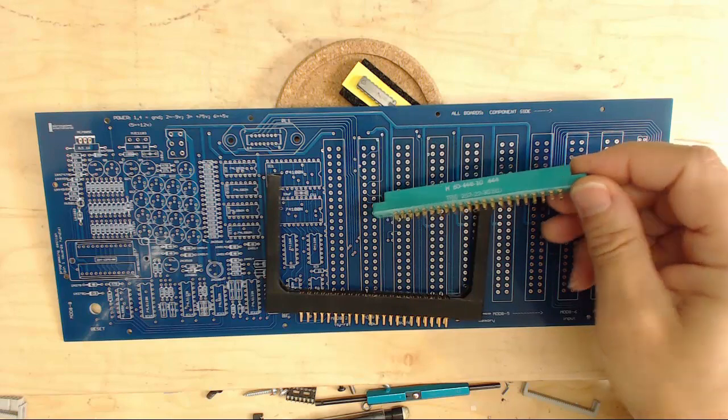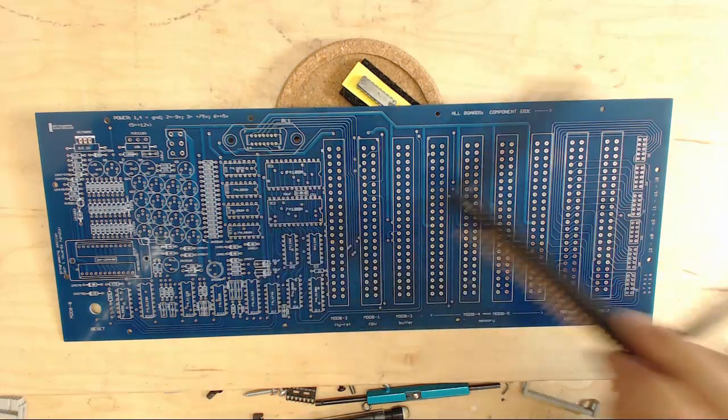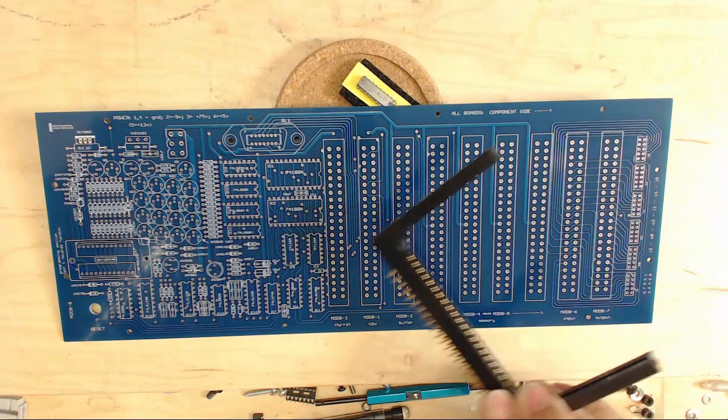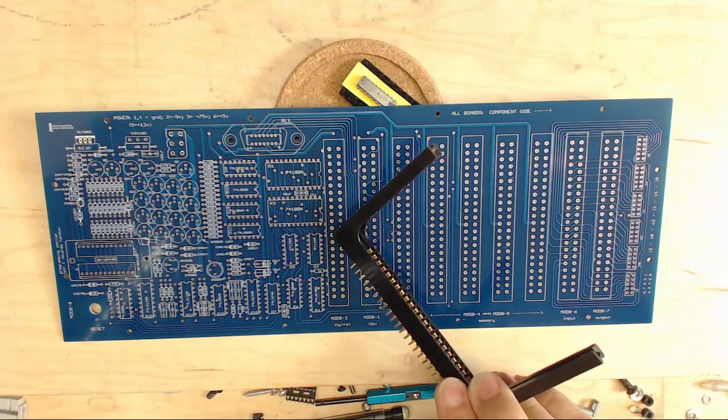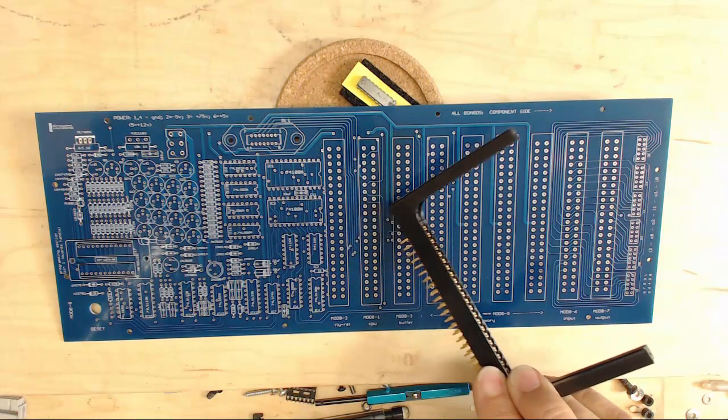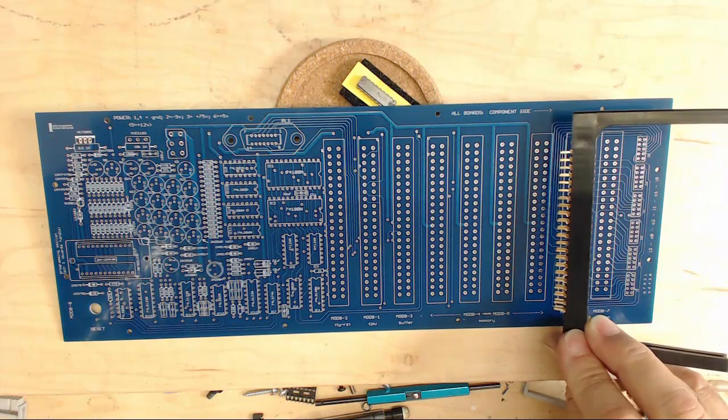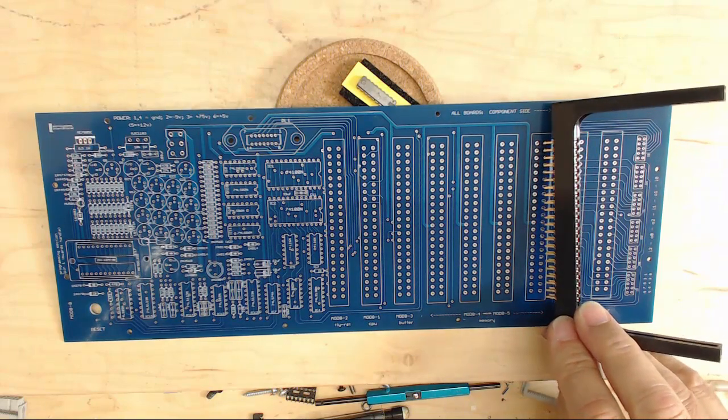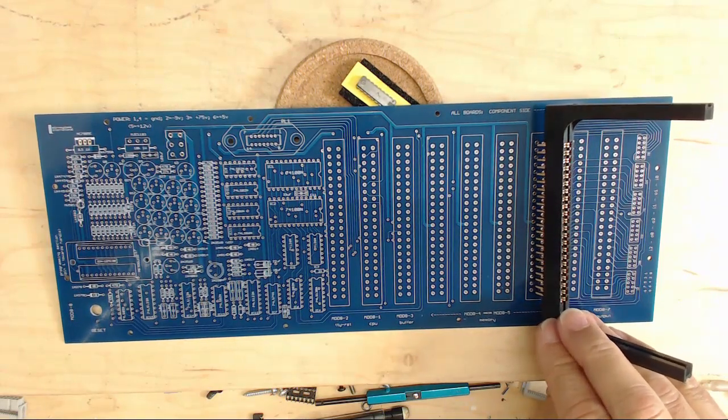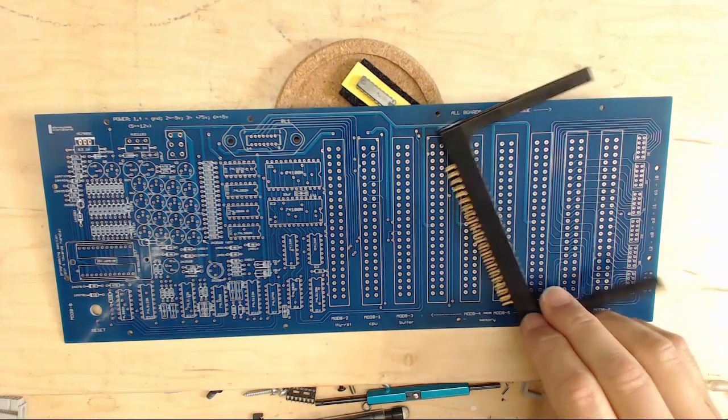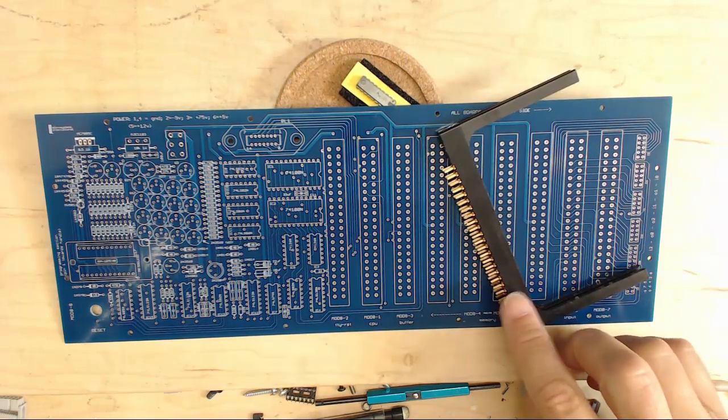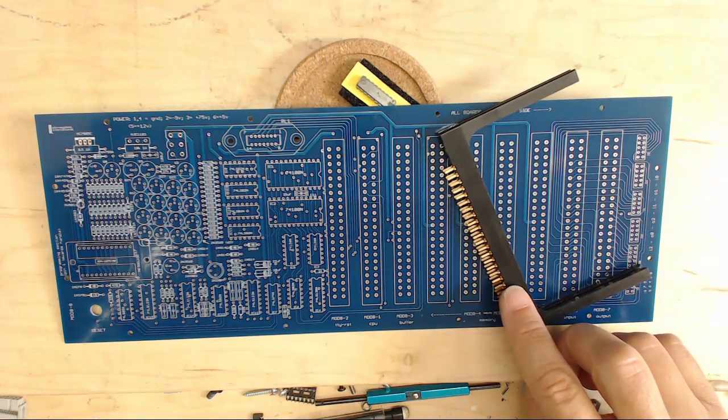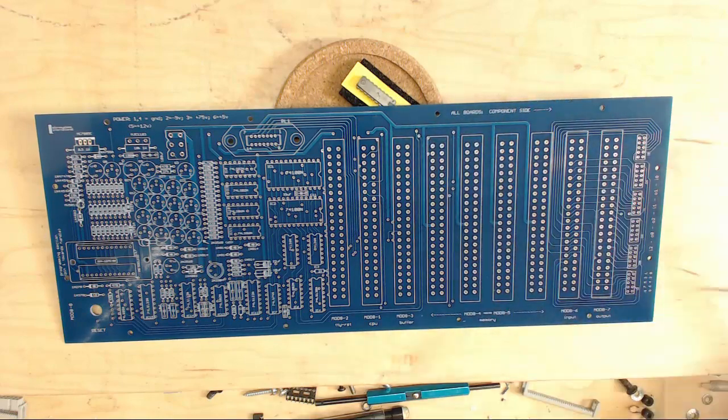But when the boards showed up, turns out that the holes for the backplane connectors are only big enough for a regular DIP socket or a wire wrap socket, and they're not big enough for any of the card cages or the card edge connectors that I had.